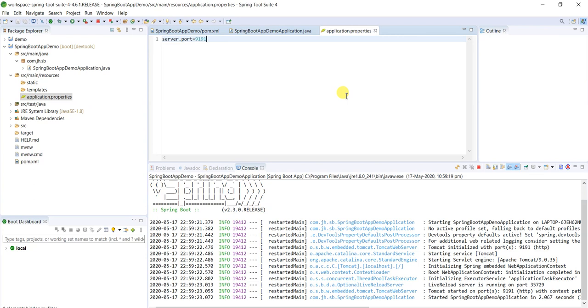That's all. This is how we can create the Spring Boot application by using Spring Initializer. Thanks for watching this video. If you are not subscribed to my channel, please subscribe it now. Thank you.